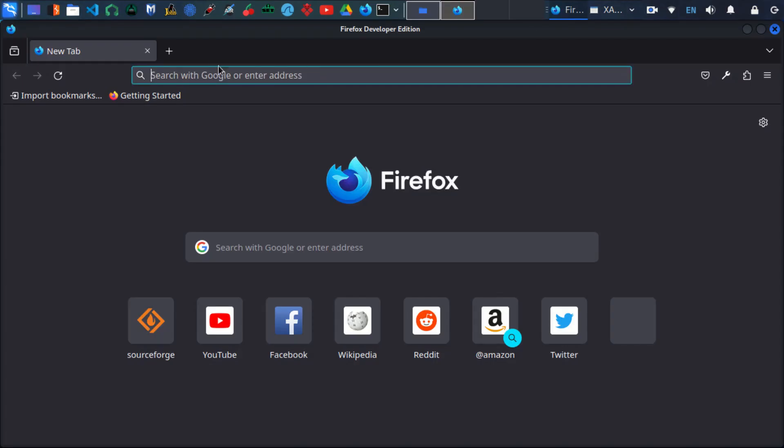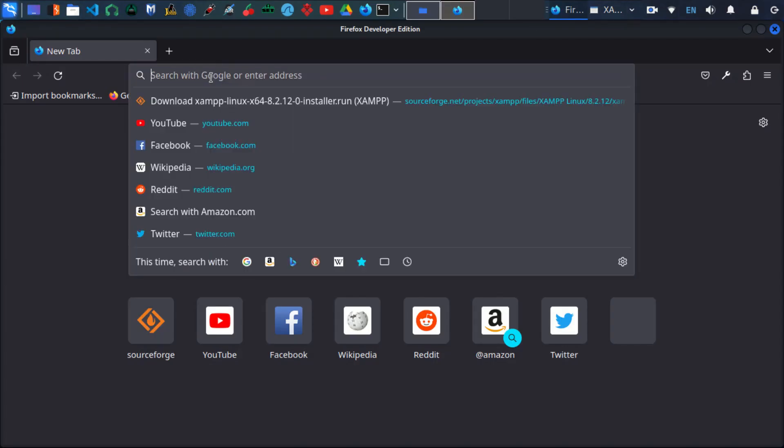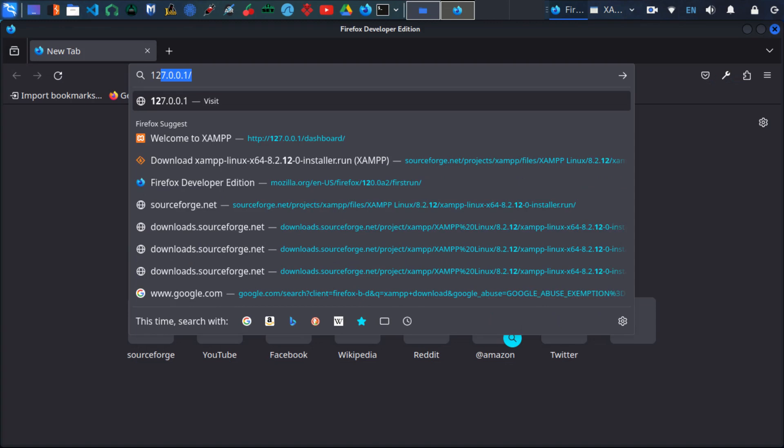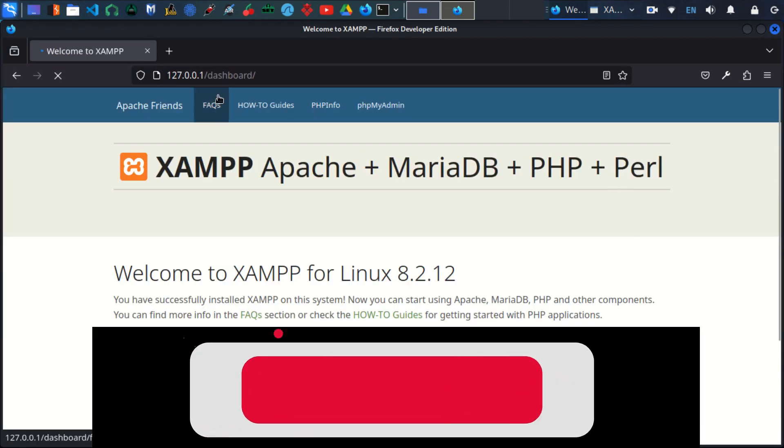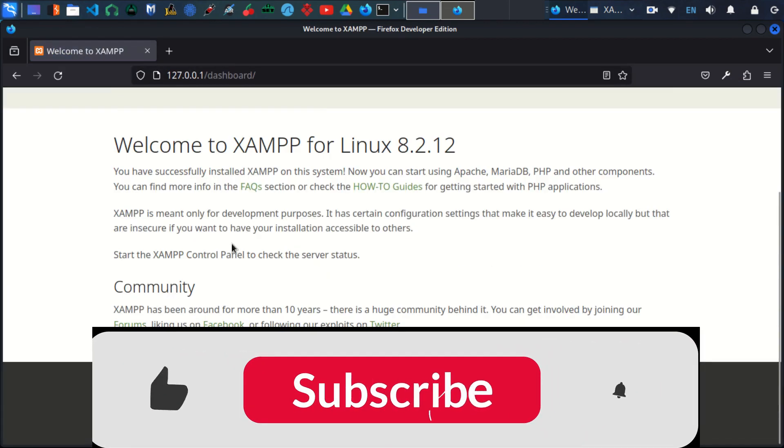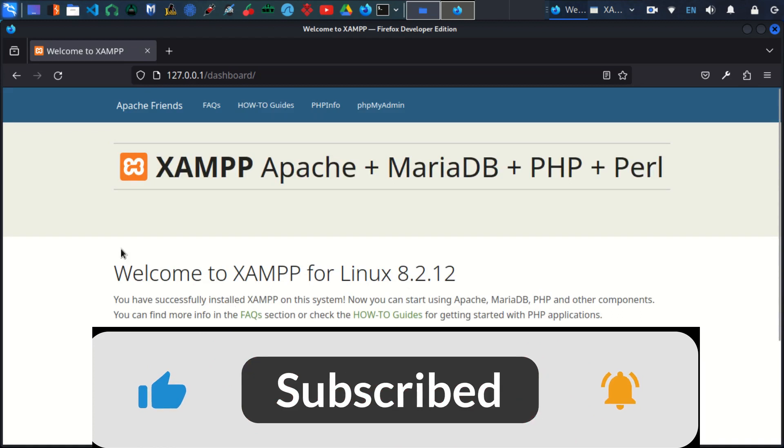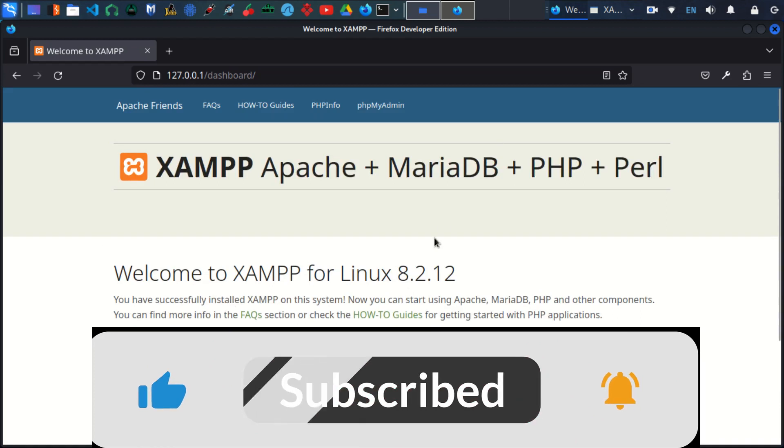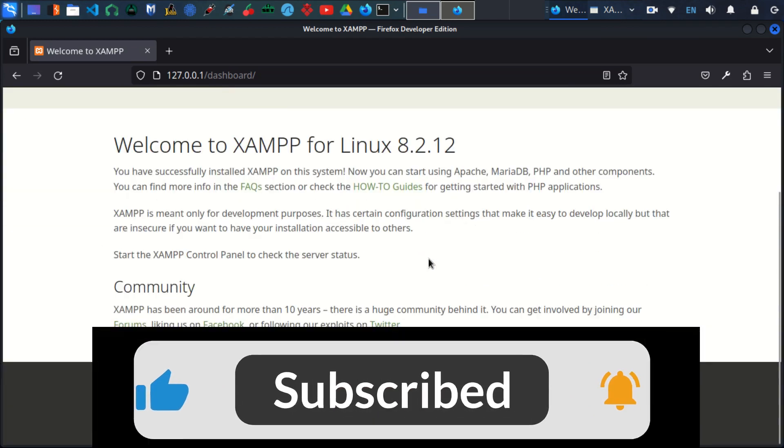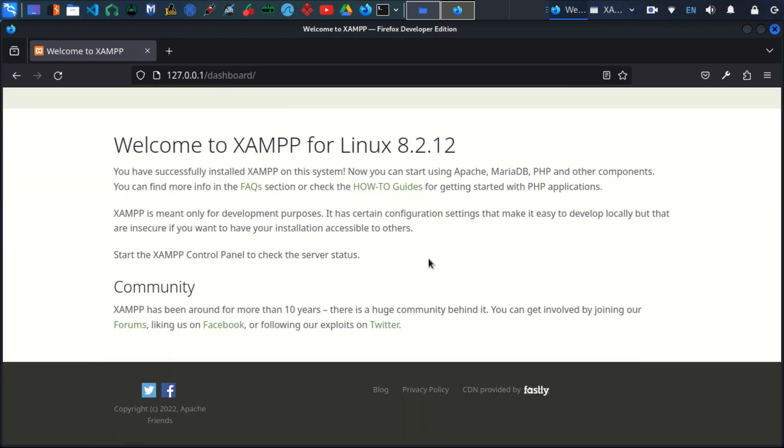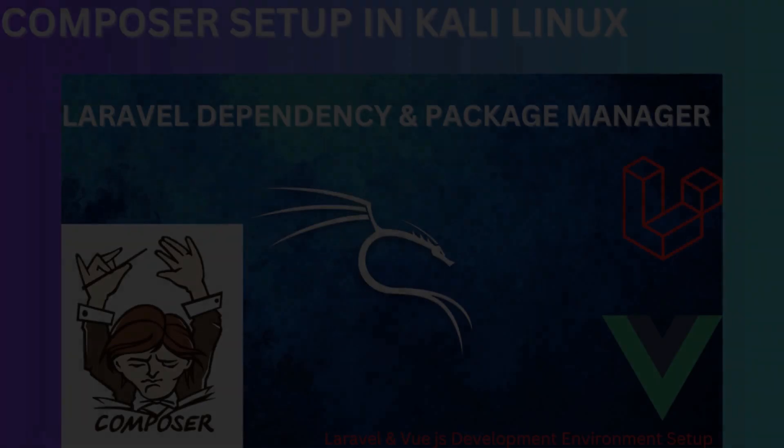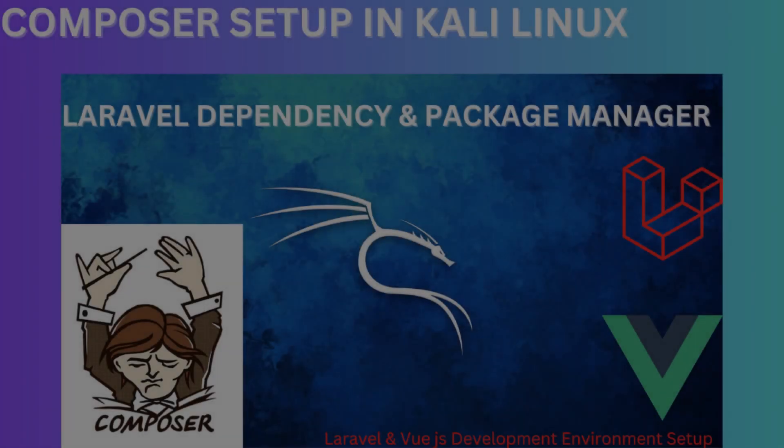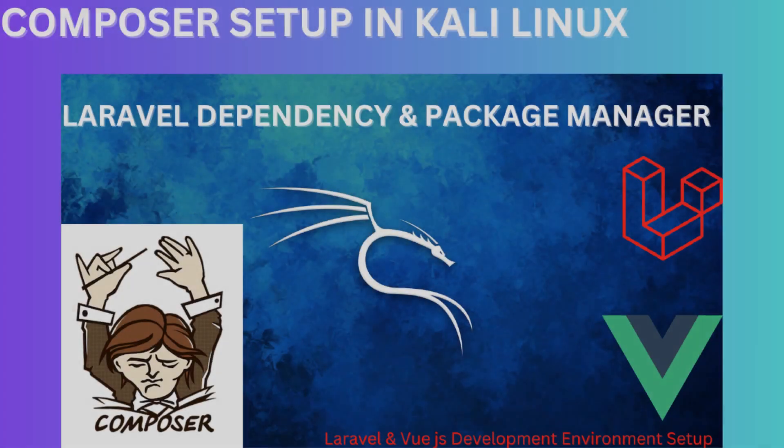Let's go to our browser and visit the localhost IP address. This should take you to this dashboard. So that concludes the installation of XAMPP. That's all in this video. See you in the next one, where we will be installing Composer.